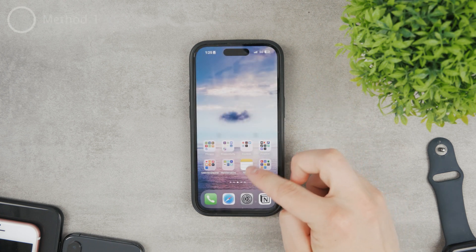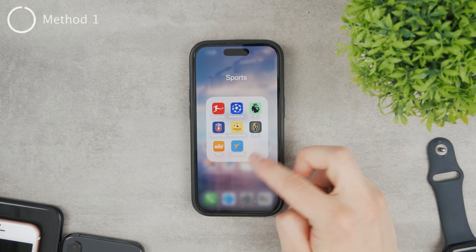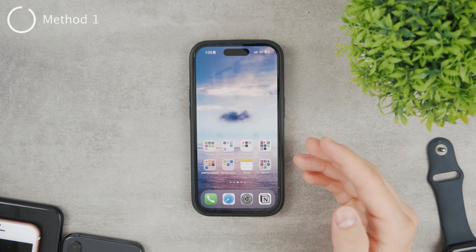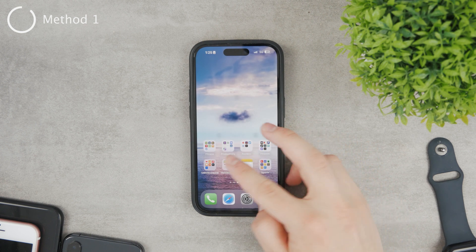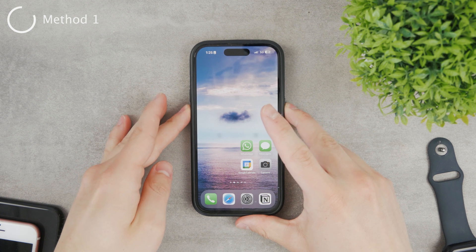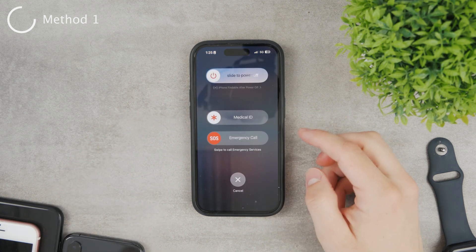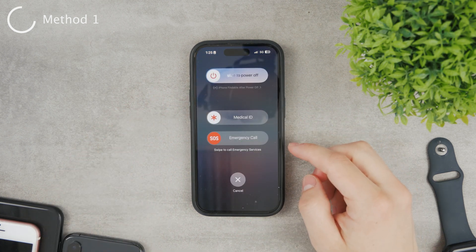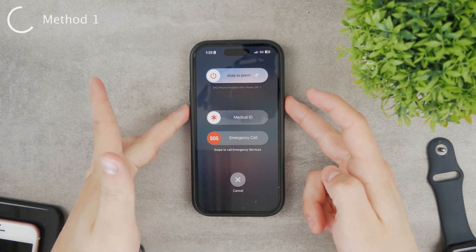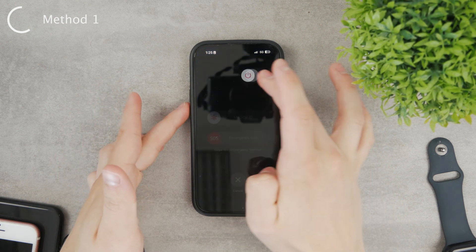The first option is to restart the entire iPhone. This allows the operating system to close all the apps, reset the RAM, and get everything working — it's like a fresh start. Hold down on the power button and the volume down button on the other side of the device and swipe to turn off.